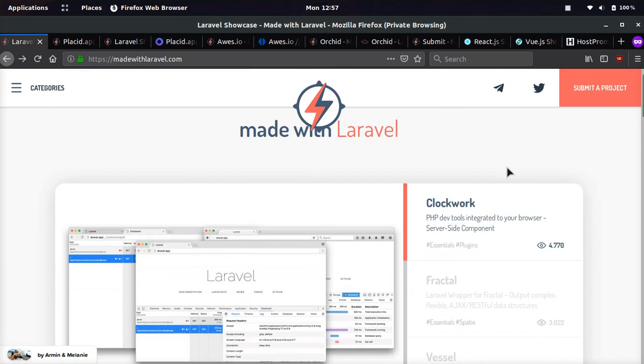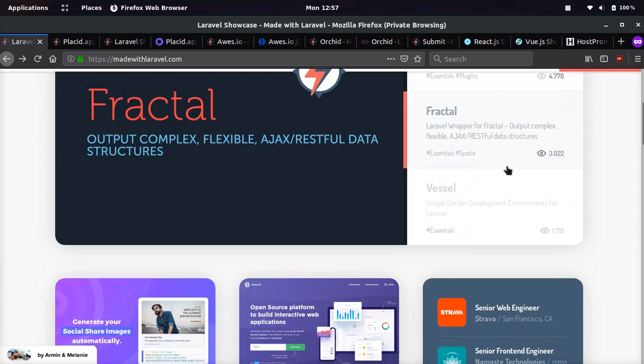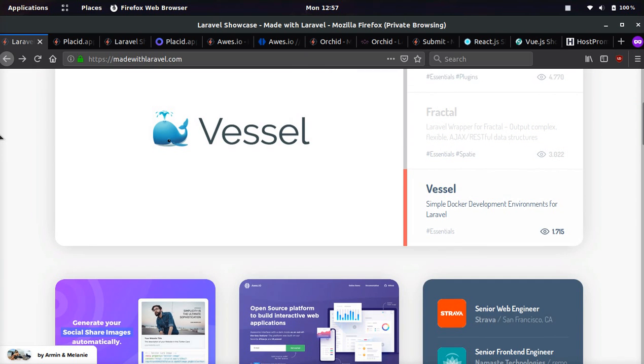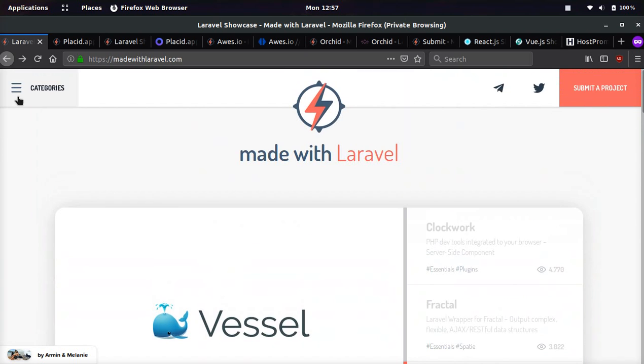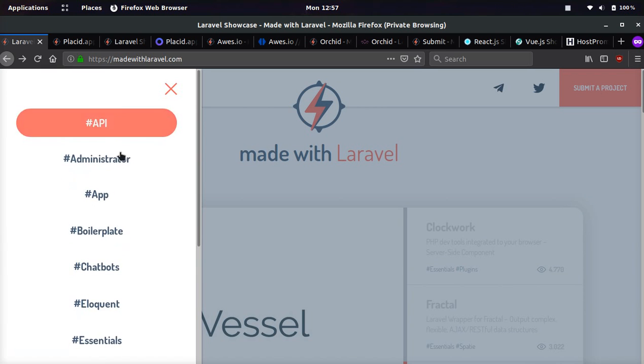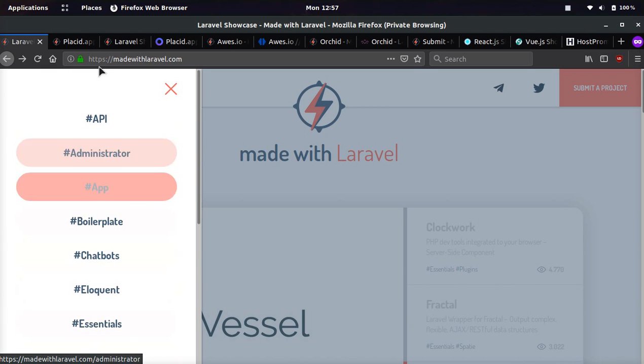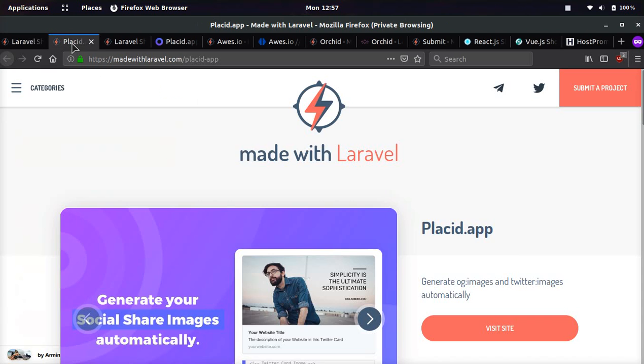This is a website that showcases Laravel applications. There's hundreds and hundreds of applications on here. They have a bunch of different categories if you want to break it down by category.